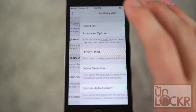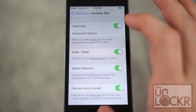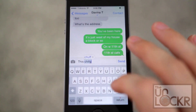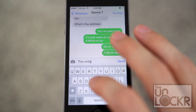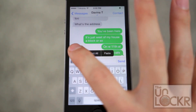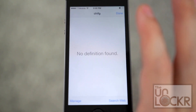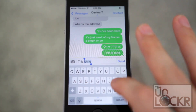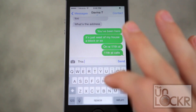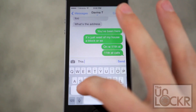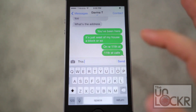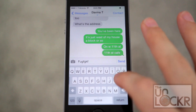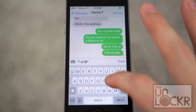You can also go into auxiliary alts. You can type something and then flick up on the return key to dismiss the auto correction. You can highlight a word and flick up on the shift to automatically look it up in the dictionary. You can swipe up on the space bar for contextual options — select all, copy, and paste. You can also slide from off the side to begin moving the cursor, which is similar to another jailbreak tweak we did, the link to which is below.